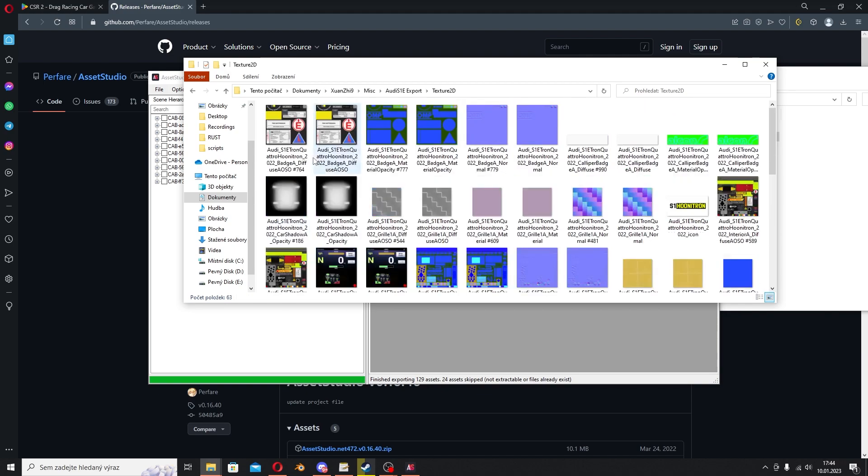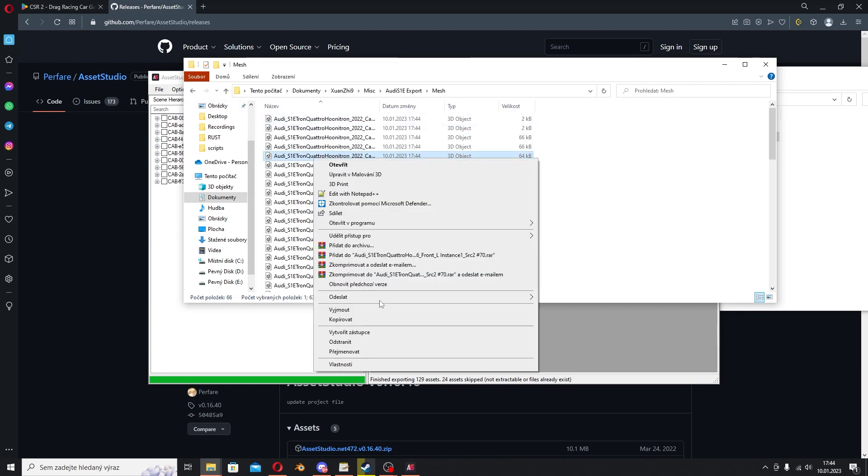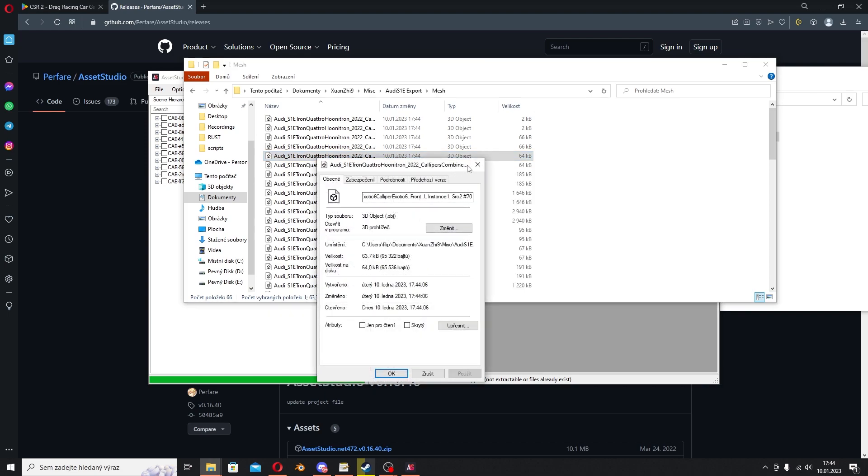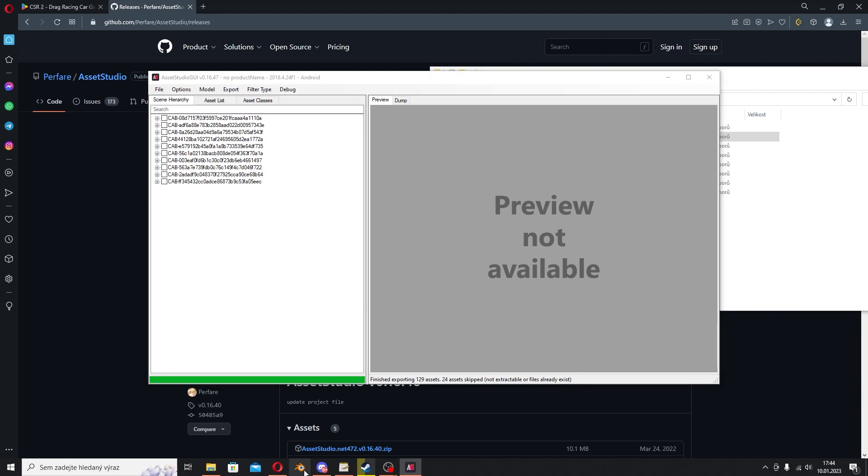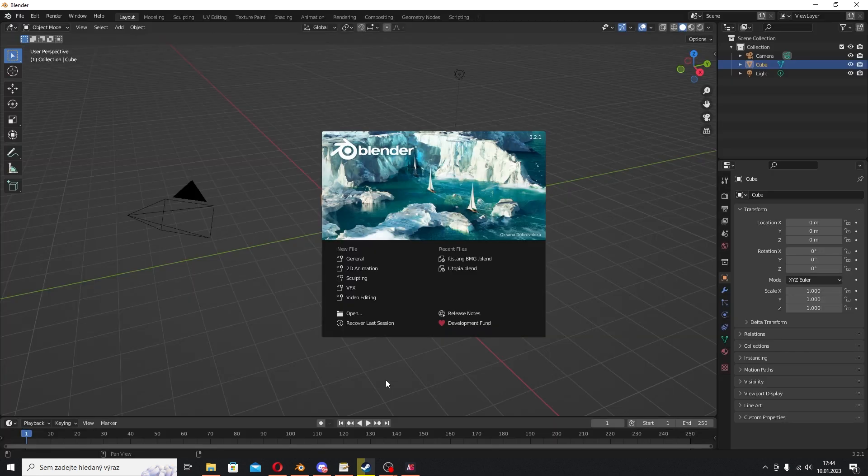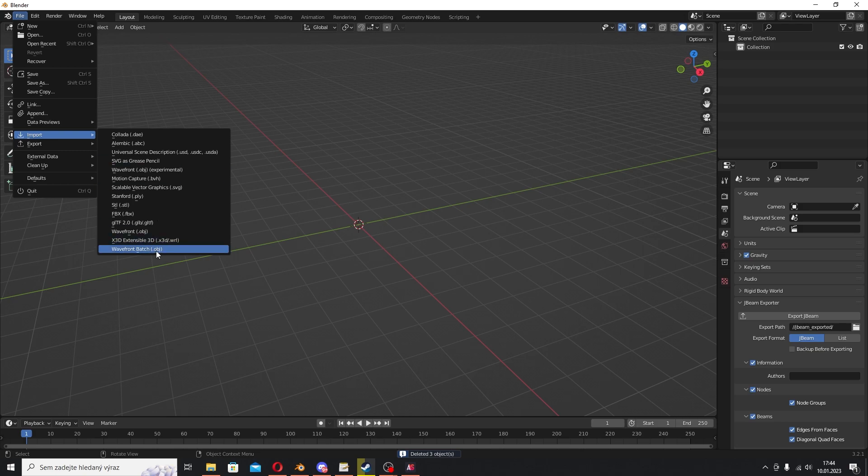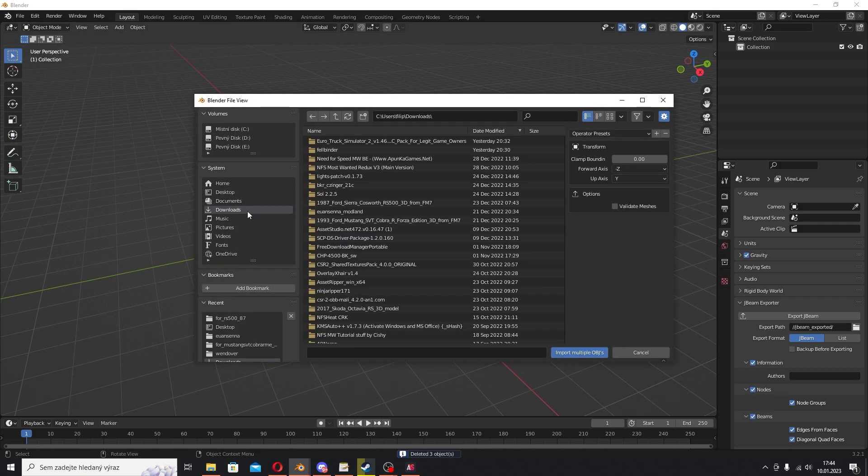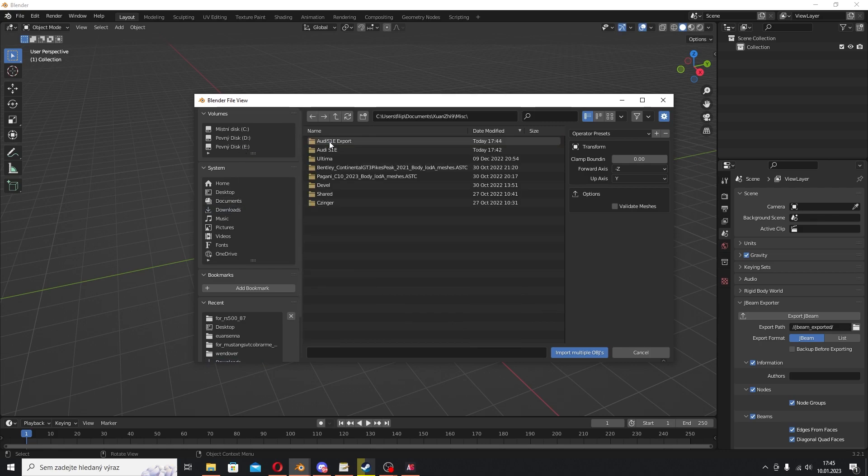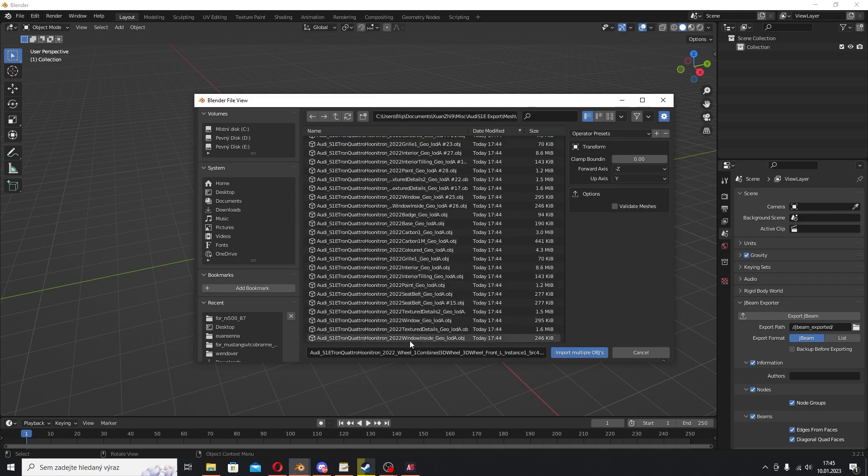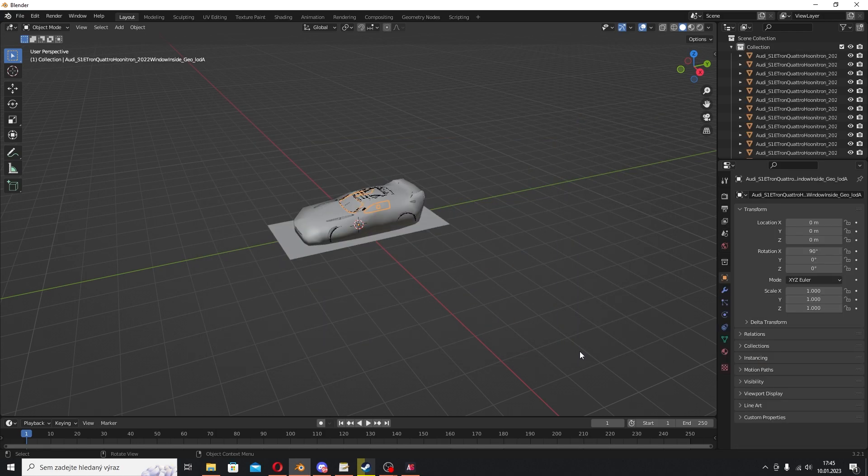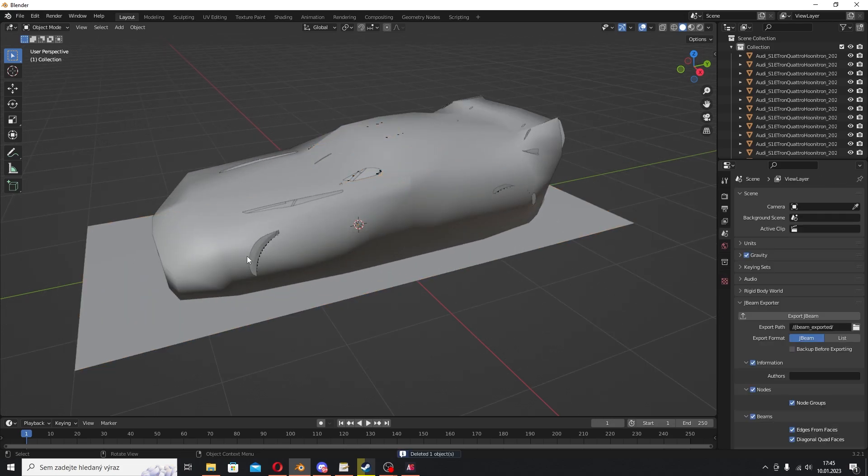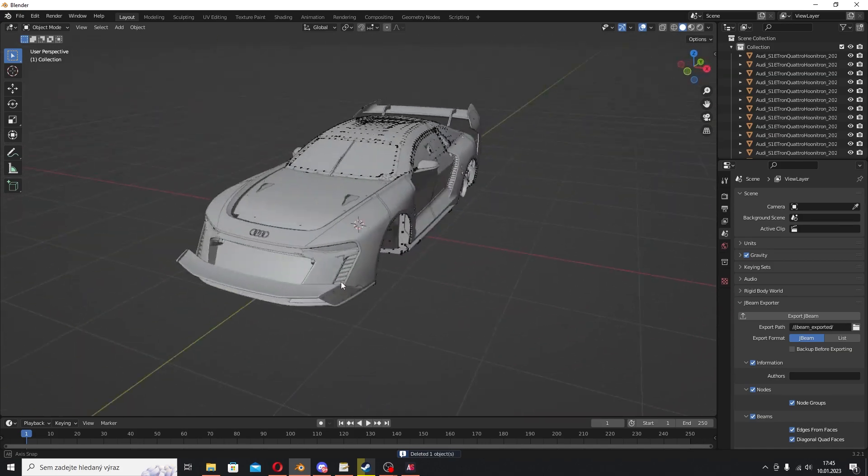Once it's done, we have all these 3D files and all these textures. Now the only thing we need to do is work with these files. I'm gonna open Blender and you can just import those files. Import the 3D into Blender or in whatever 3D editing program you use. I'll do File, Import. I have the plugin to import multiple OBJ files at once. Go to Documents, LDPlayer, Misc, Audi Export, Mesh. I'm gonna select all of these and import multiple OBJs. It will import all the OBJs. I'm gonna delete the shadows and stuff and I have the model here.